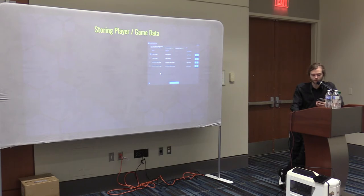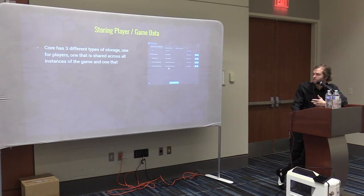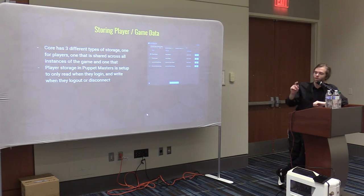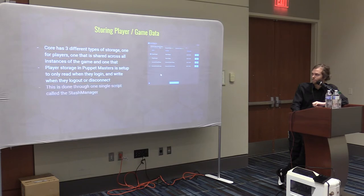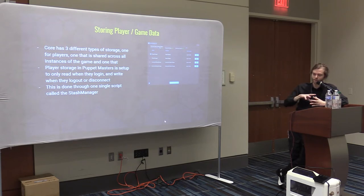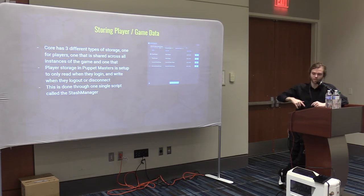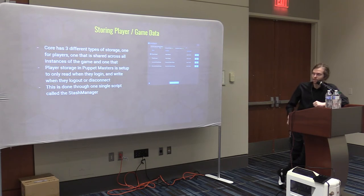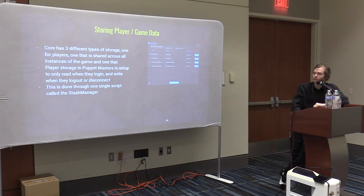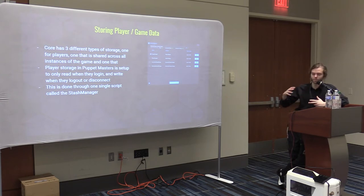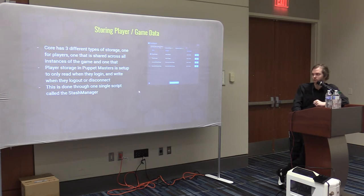Storing player and game data is pretty straightforward — they handle all the database stuff. You literally just call 'set player storage' and write out what you want to save. I highly suggest the setup we have in Puppet Masters: when you log in, all data gets read in, and when they log out or disconnect, it all gets written. Instead of doing it in pieces — like updating permanent data storage every single time they level up — having one control point for writing and reading everything in once allows for more flexibility and fewer things to go wrong.